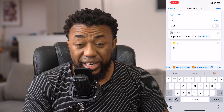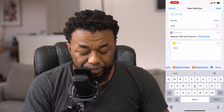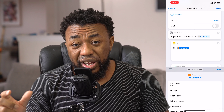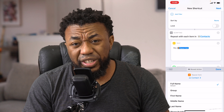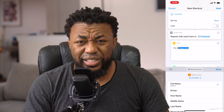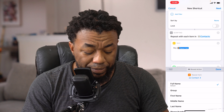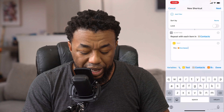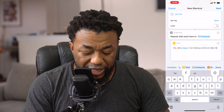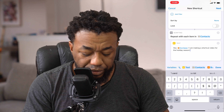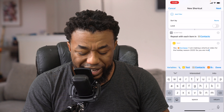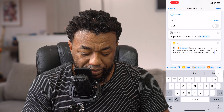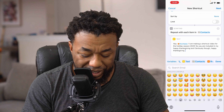So we're going to do 'hey' and I want to say the person's first name. I'll click Repeat Item — it automatically shows up as a contact — and you get to choose what part of that contact card you want to refer to. We don't want the full name — 'hi Corey Beverly' sounds insanely formal — so we want First Name. It changes to show 'hey first name.' So the message becomes: 'Hey [first name], I am making a shortcut video for the holiday season 2020, so you are included in my happy Thanksgiving text. Seriously though, happy Thanksgiving!' — with an emoji.